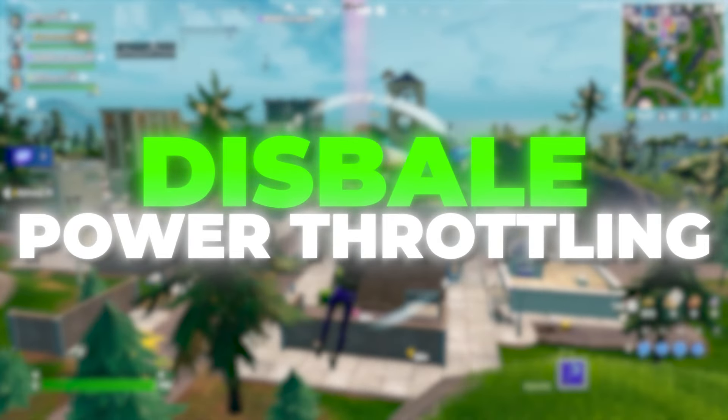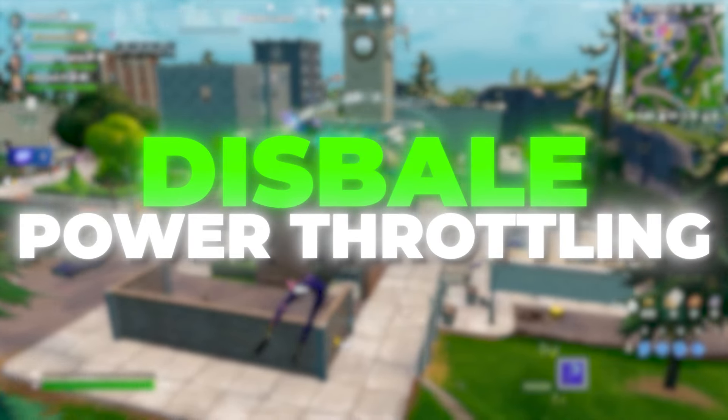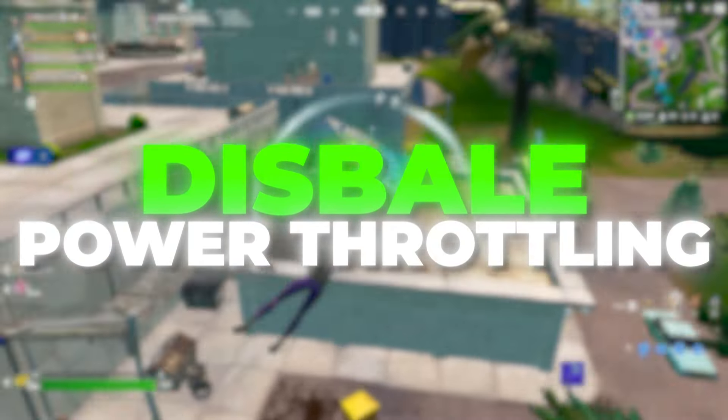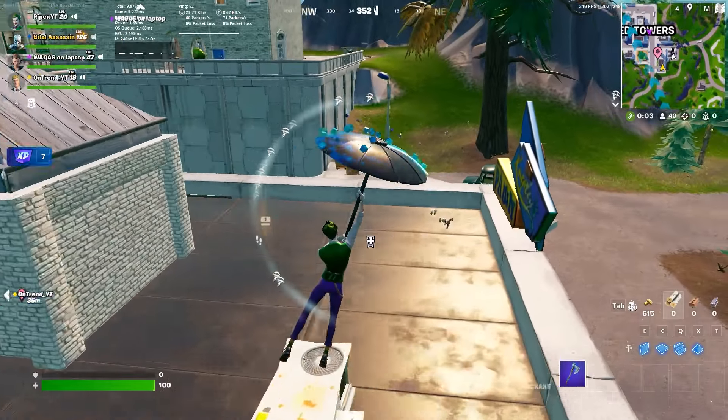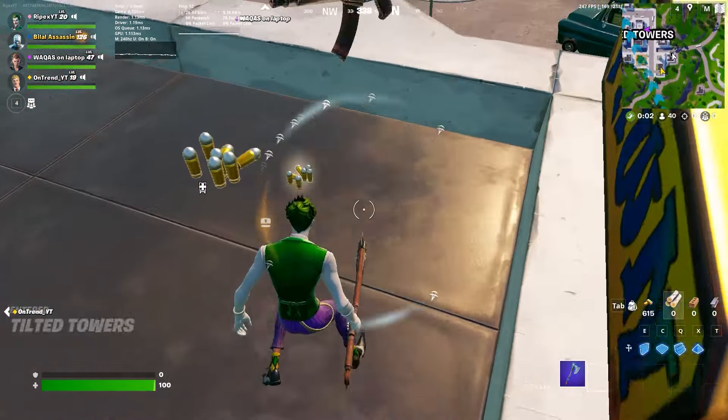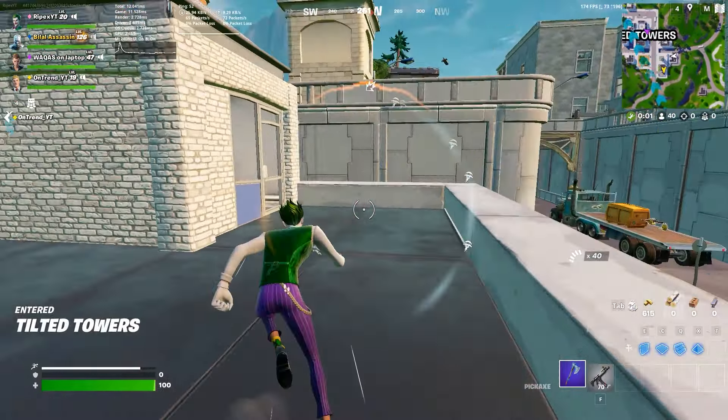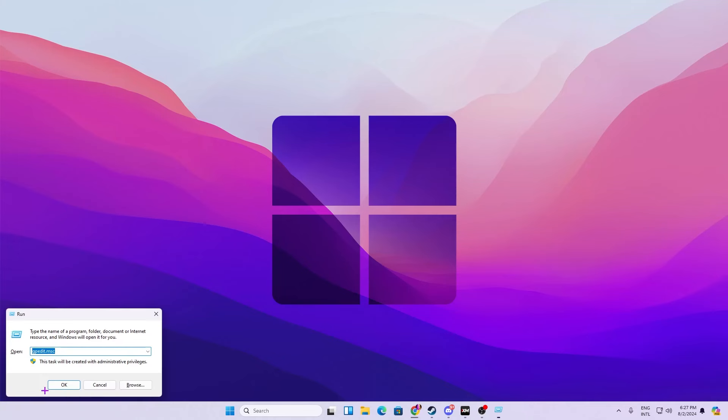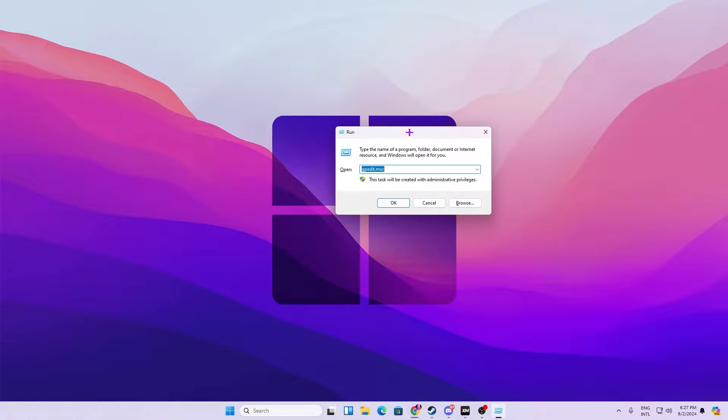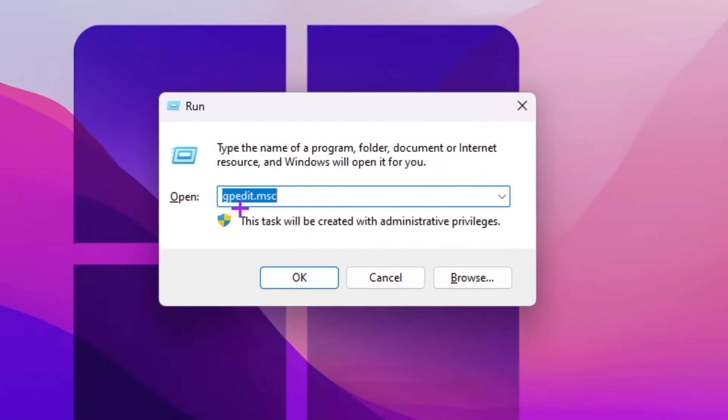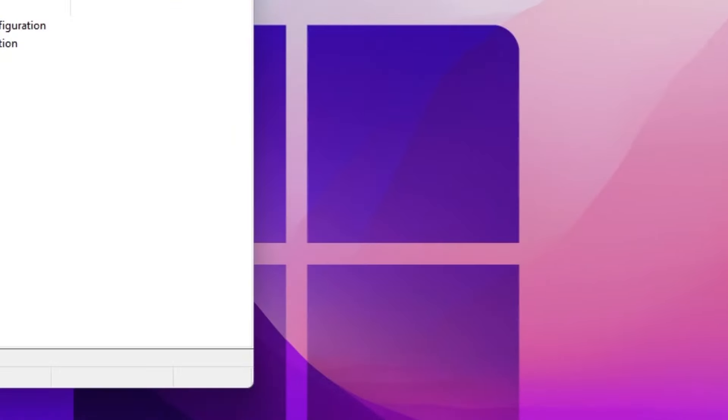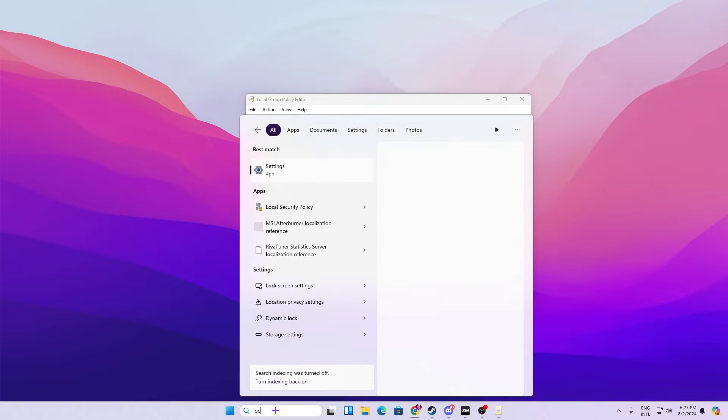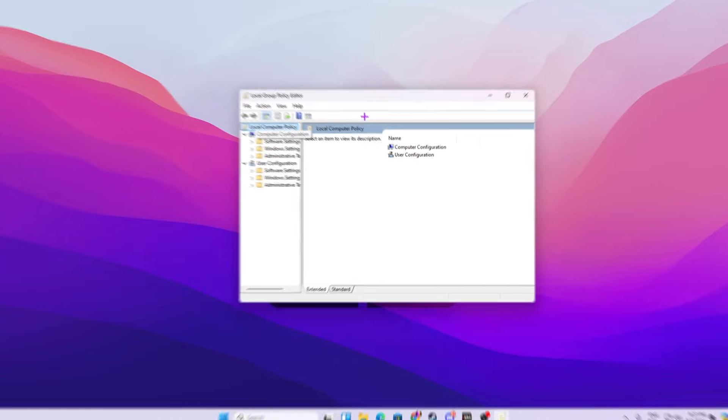In the very first step we're going to disable the power saving and disable the power throttling on our PC that is pulling back the performance. For that you need to press Windows R from your keyboard and type gpedit.msc and hit OK, or you can simply go for Windows search and search for local group policy.